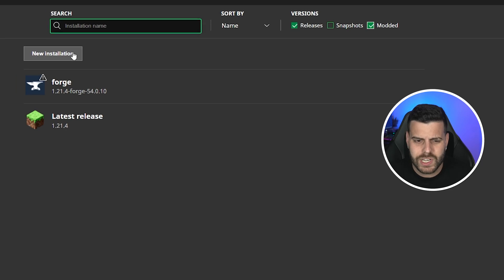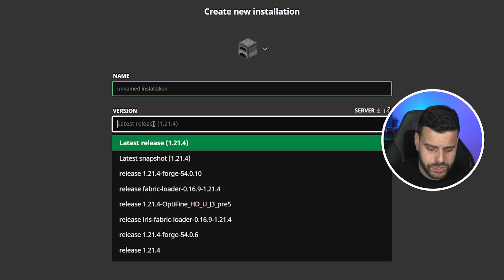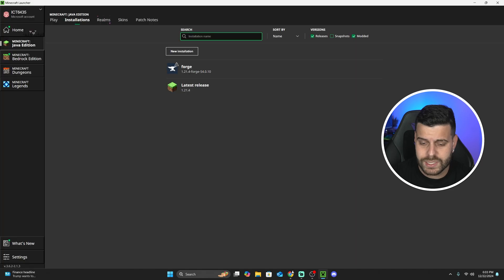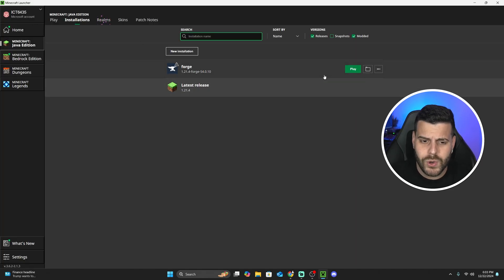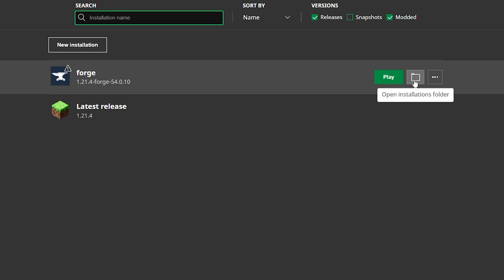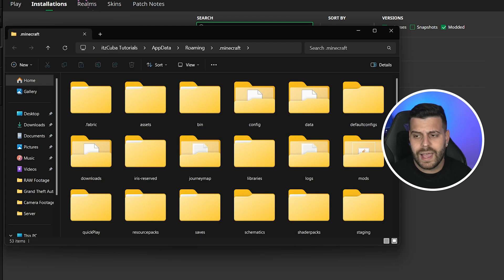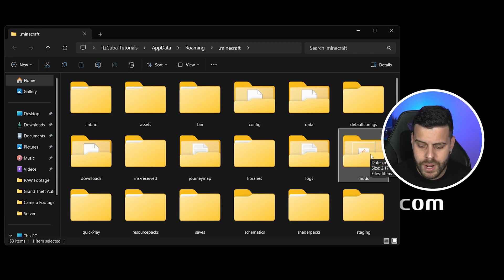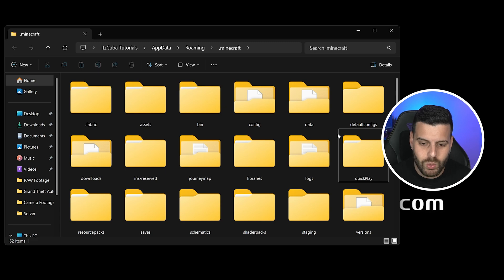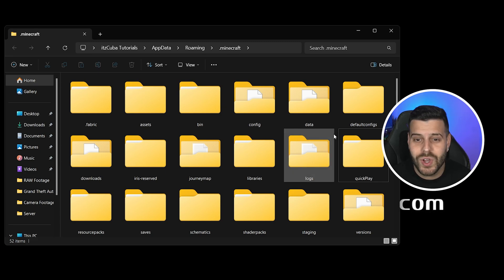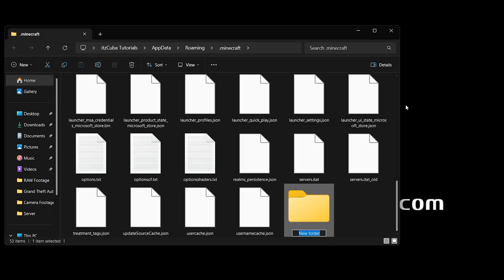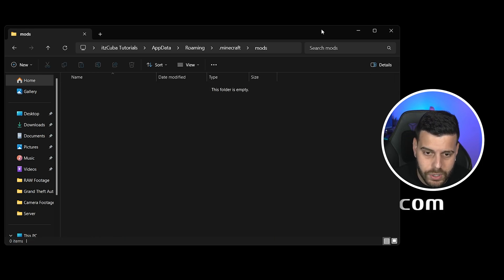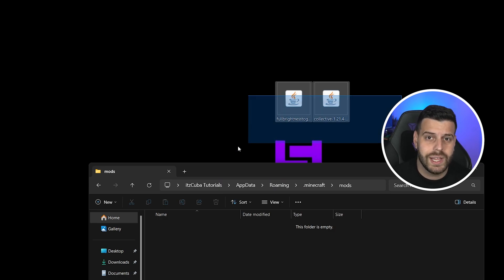If you still don't see Forge, click on "New Installation" and look for Forge in the version list. Type Forge, select 1.21.4, name the installation whatever you want, then hit Save. However you added Forge, hover over it and click the little installation folder icon next to the Play button. That opens a folder with many files — we're looking for a specific folder called "mods" (M-O-D-S). If you don't have a mods folder, right-click, hit New, create a folder, and name it "mods". Now open the mods folder and drag and drop the full brightness toggle mod as well as the Collective library into it.